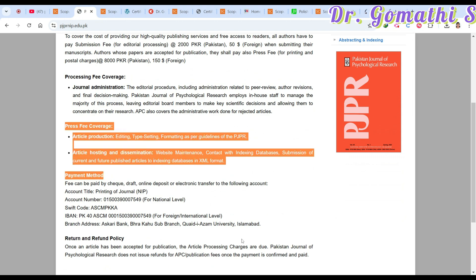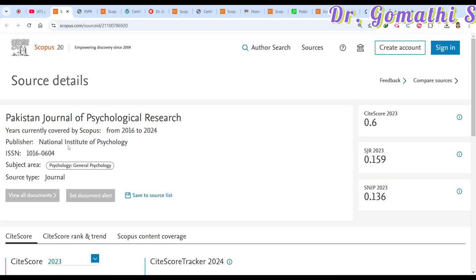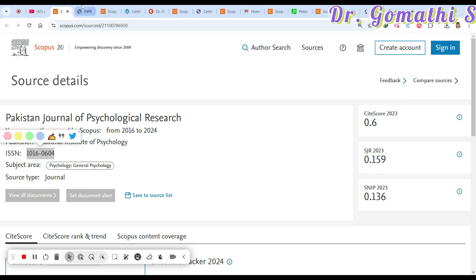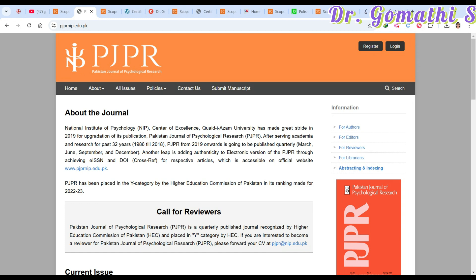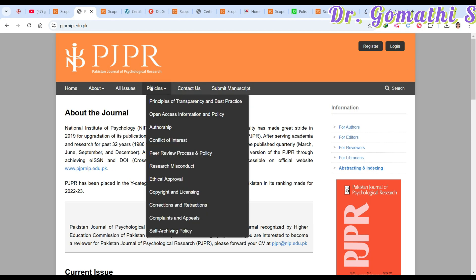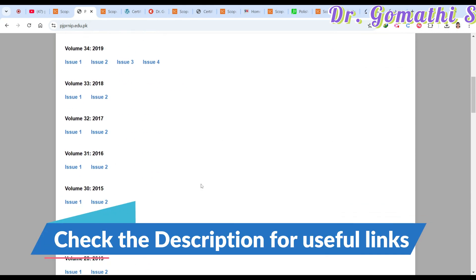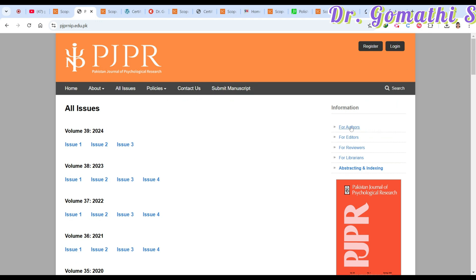The first thing you must cross-check is whether the ISSN of this journal matches what is listed in Scopus. Here you can see the ISSN is 1016-0604 — please ensure the number is the same. To find how many issues they publish, click on 'All Issues.' In 2023 they published four issues, so in 2024 they'll likely publish four issues as well. Then go to the 'For Authors' section.